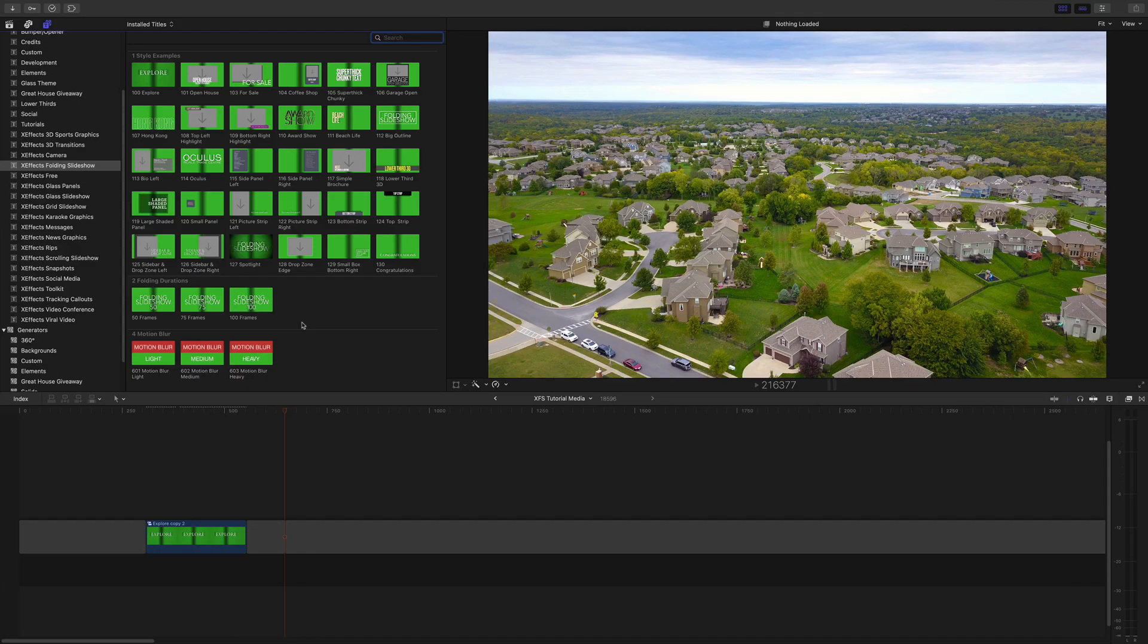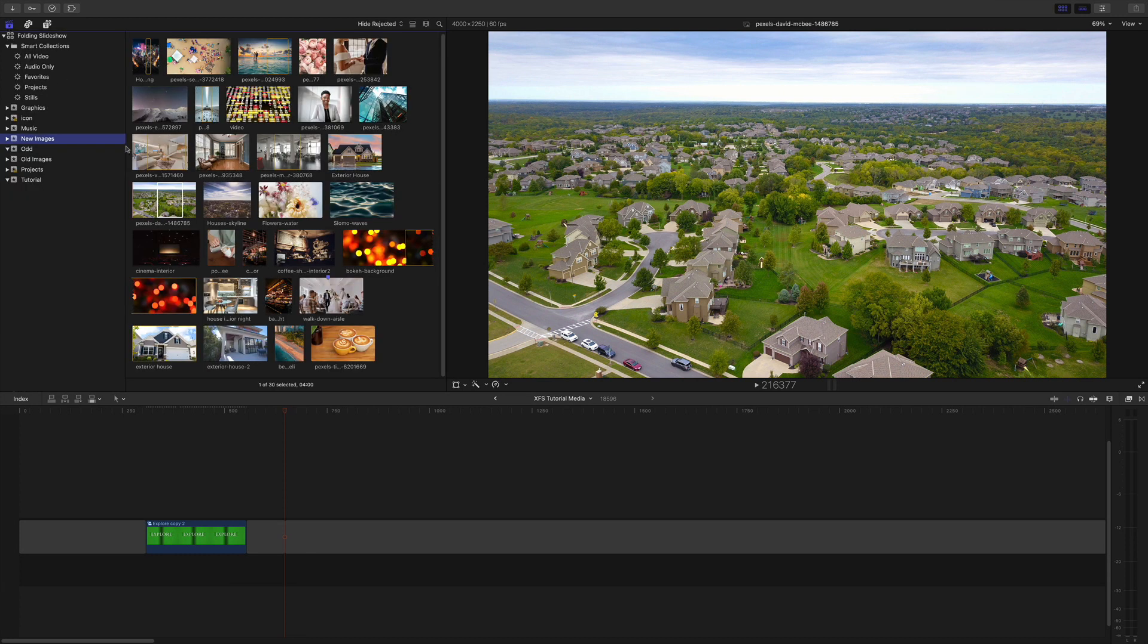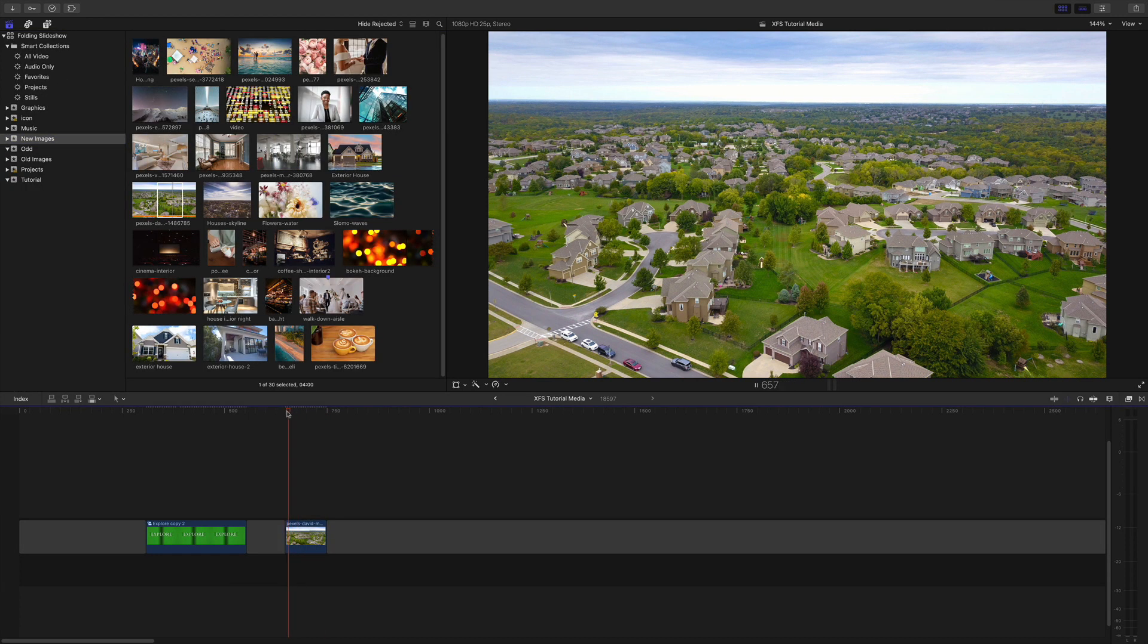Let's build an example. I'm going to put a background down first. Here's an aerial photo of some houses. You can of course use video if you wish.